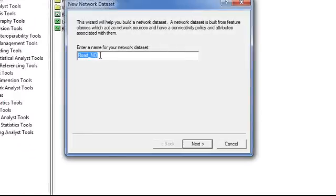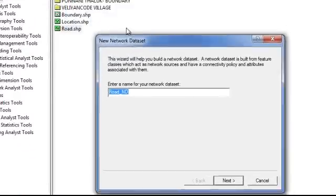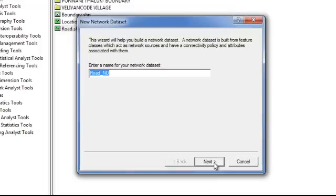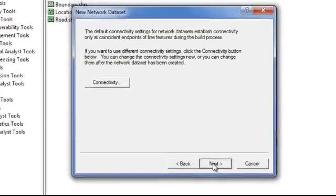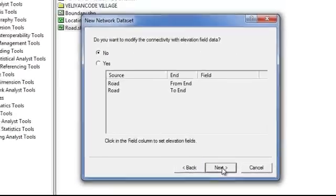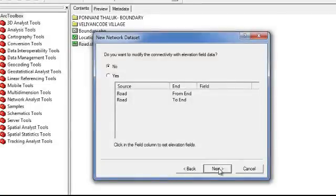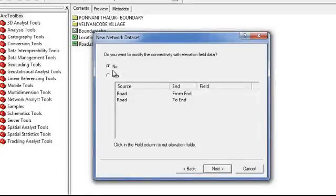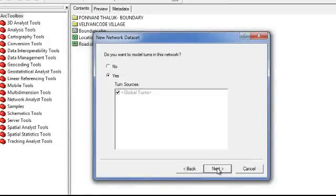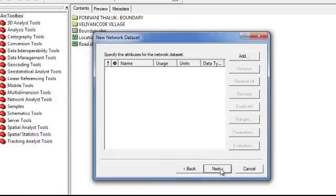And here we can decide our name for our network dataset. I am keeping it as default. And here if you want to consider elevation data for this process, you can give yes and select elevation data. And here I am not giving elevation data, and I am giving turns and give next.